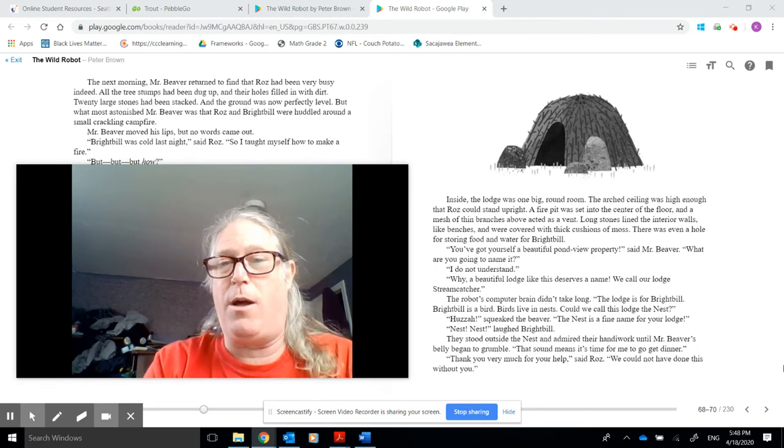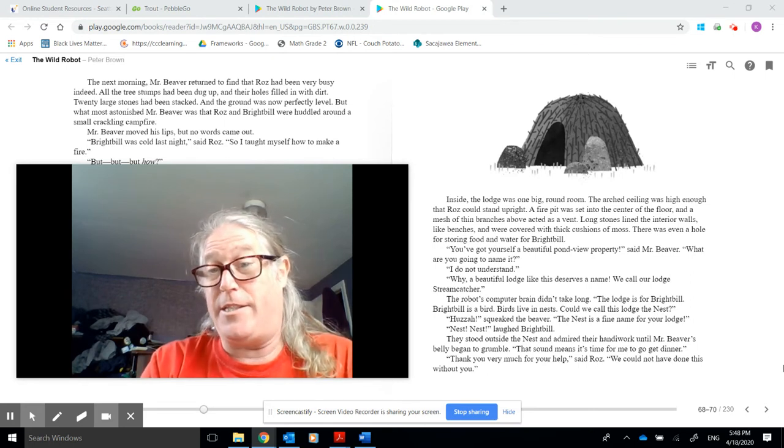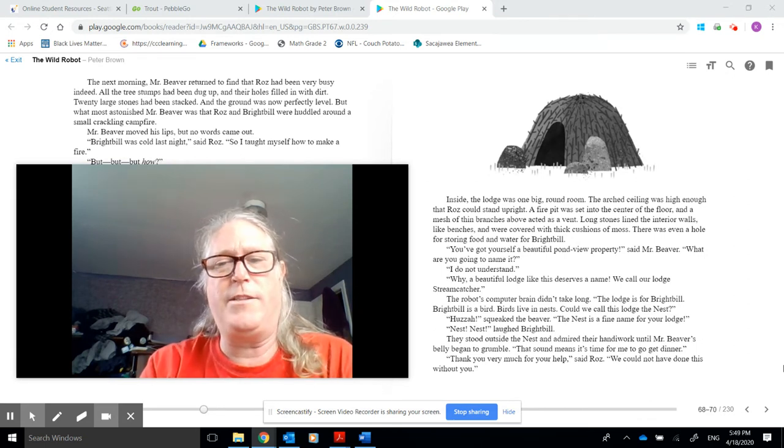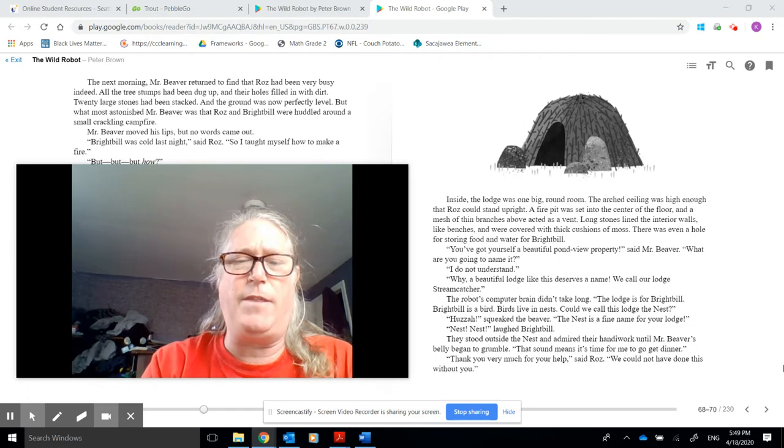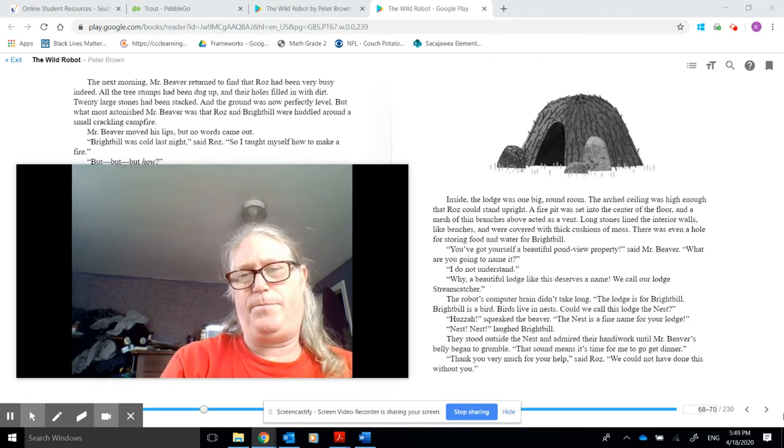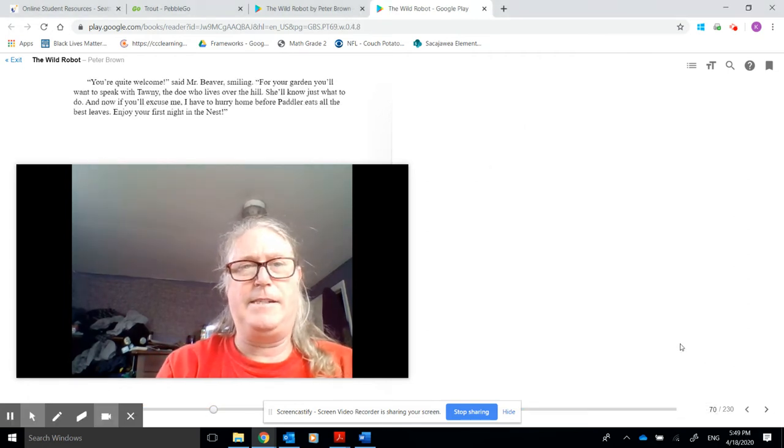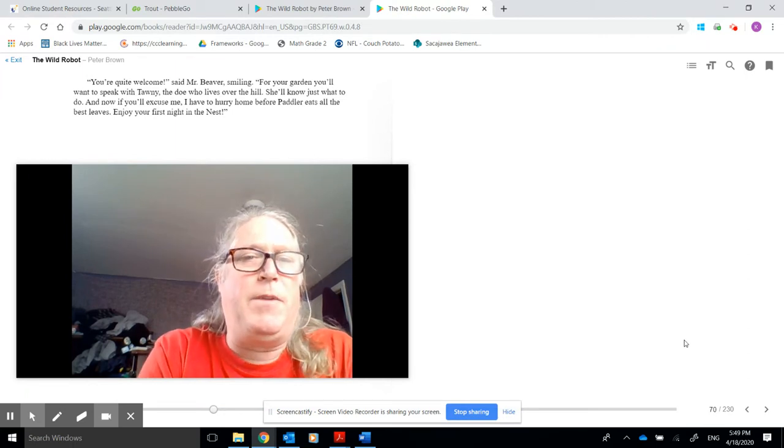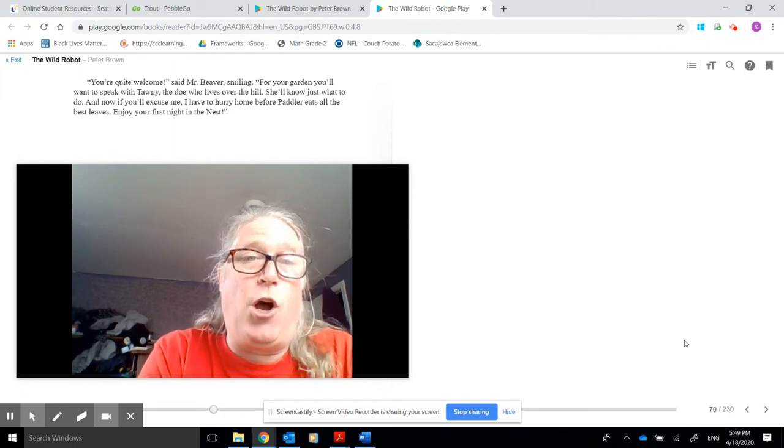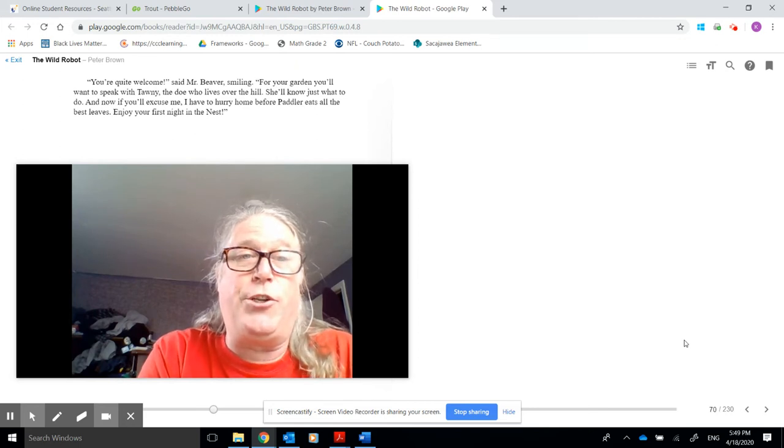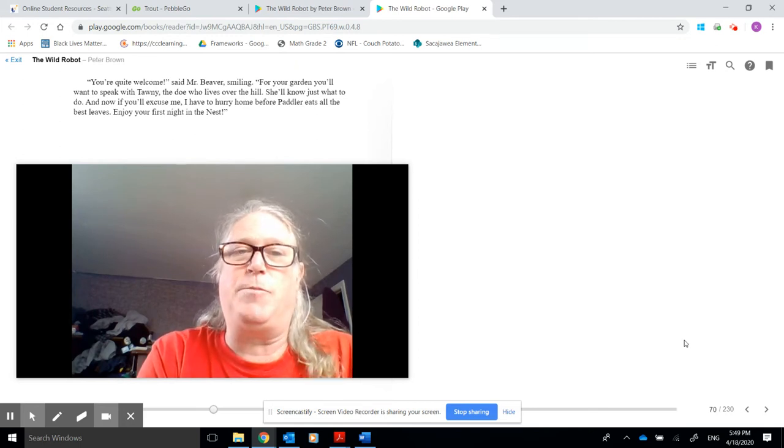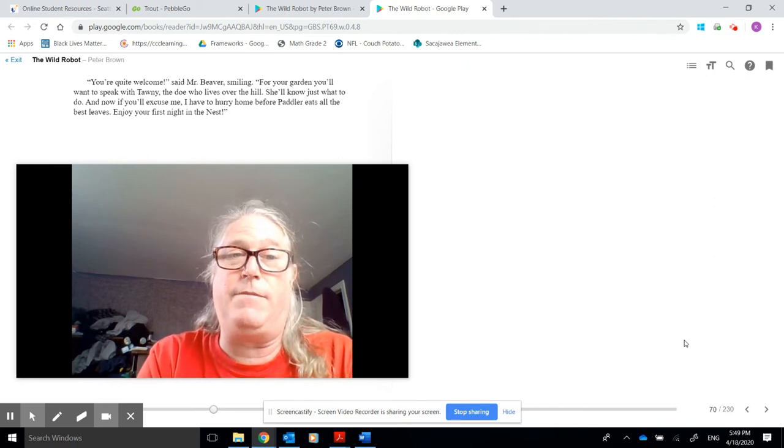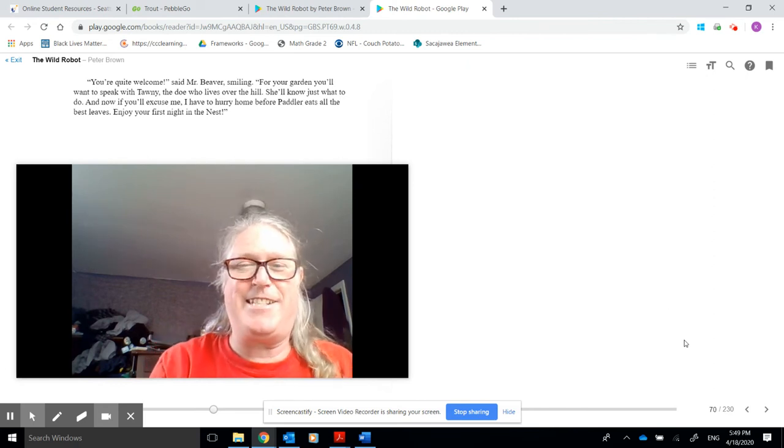They stood outside the nest and admired their handiwork until Mr. Beaver's belly began to grumble. That sound means it's time for me to get dinner. Thank you very much for your help, said Roz. We could not have done this without you. You're quite welcome, said Mr. Beaver, smiling. For your garden, you'll want to speak with Tawny, the doe who lives over the hill. She'll know what to do. And now, if you'll excuse me, I have to hurry home before Paddler eats all the best leaves. Enjoy your first night in the nest.